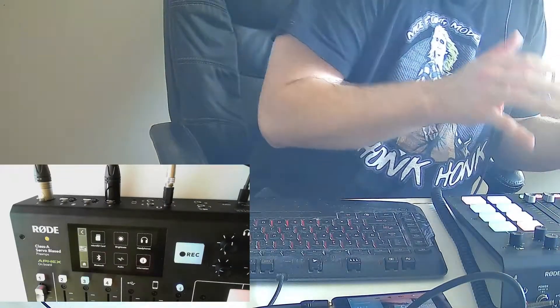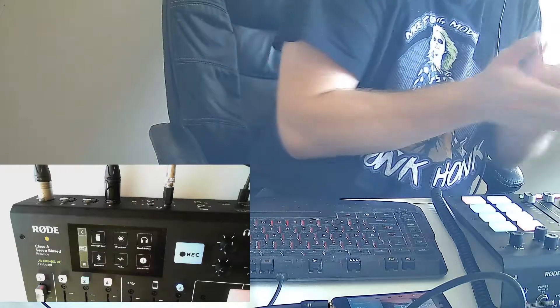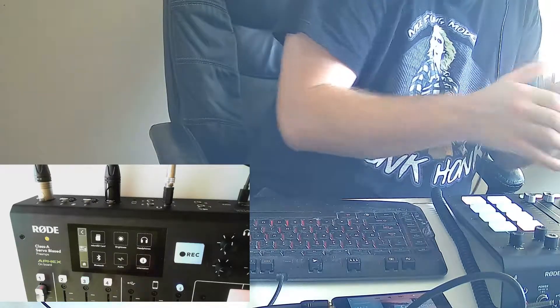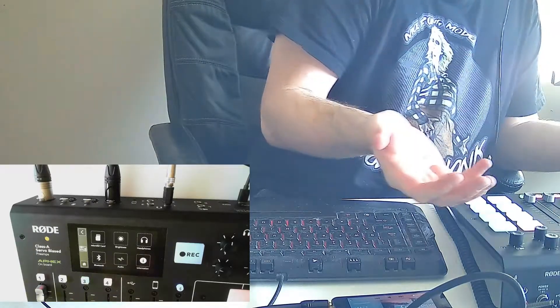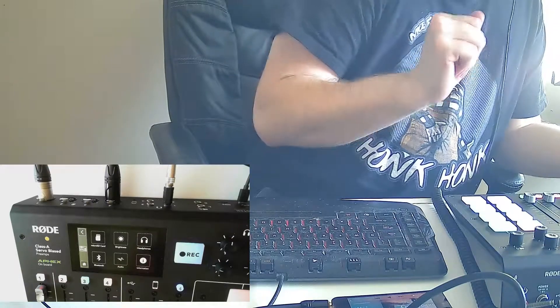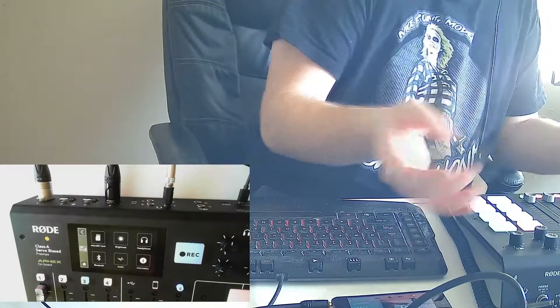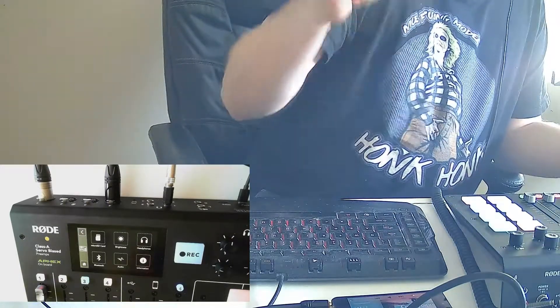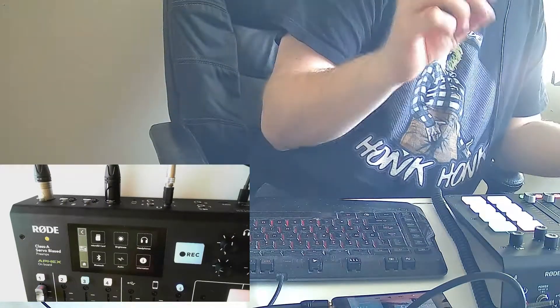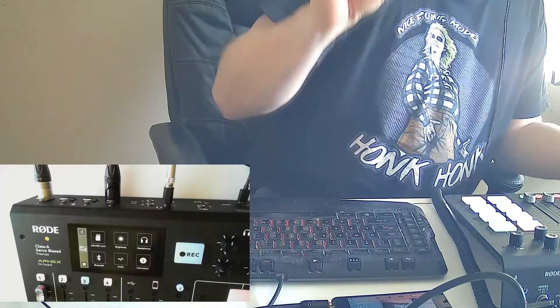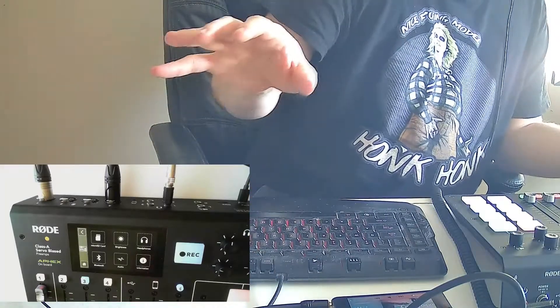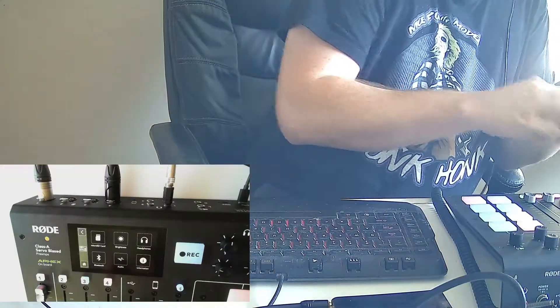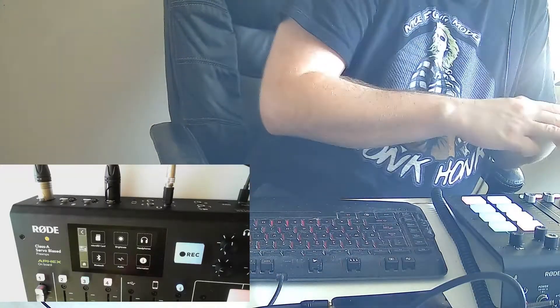For now, hopefully they add the global ducking feature in the next firmware update—that would be great, cross your fingers. But for now I'm going to show you guys how to do it using an XLR to 3.5 millimeter cable and a simple external audio device like an iPod, MP3 player, a high-end audio deck, or possibly a laptop or another computer.